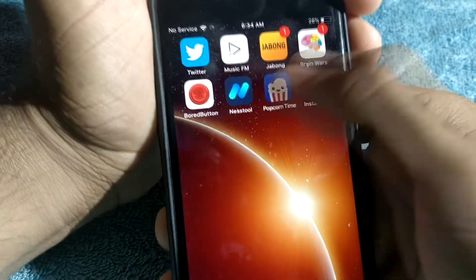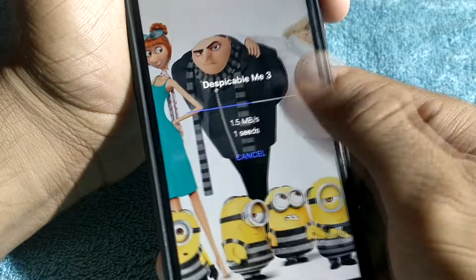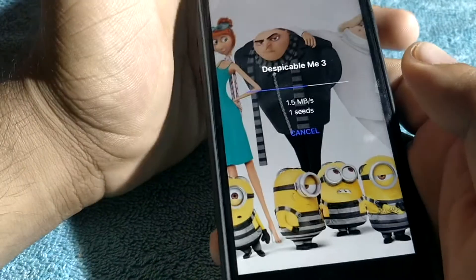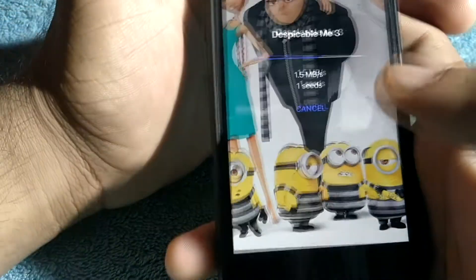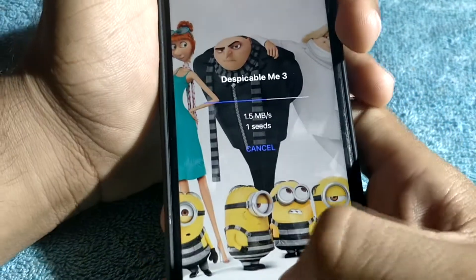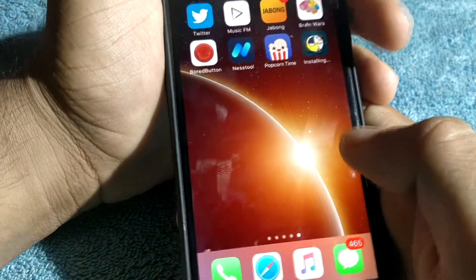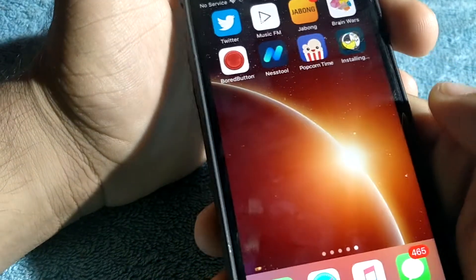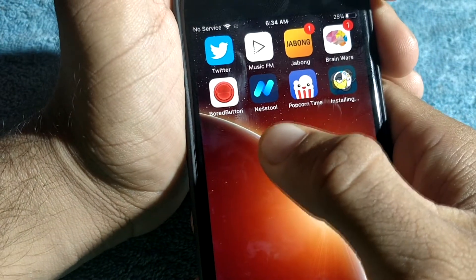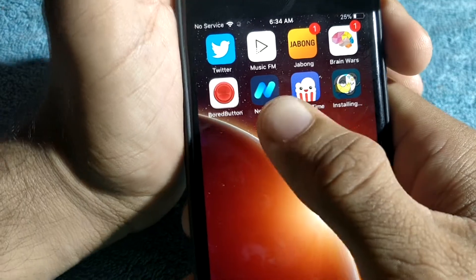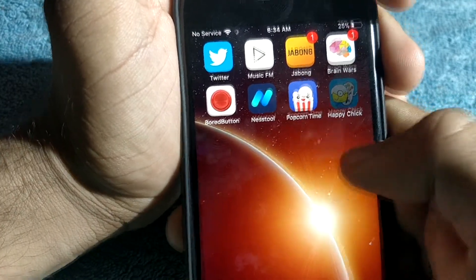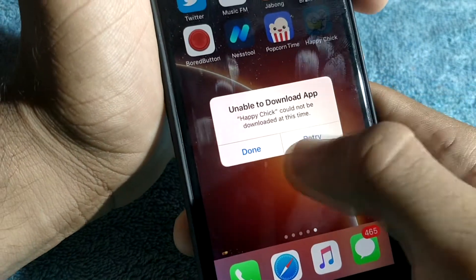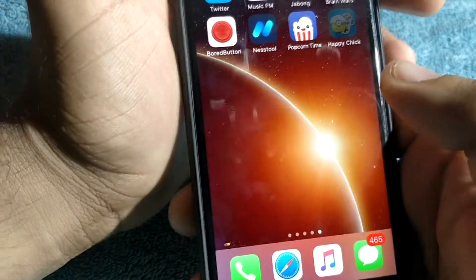Let's see what's there. It is taking a little bit of time, but you can play. You will get many other apps. My main focus was to tell you how to get this Nest tool. This is the important thing. You can see Happy Chick is not working, so you can just uninstall it.